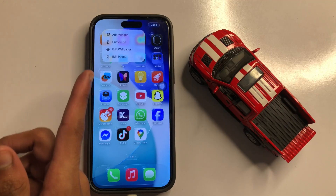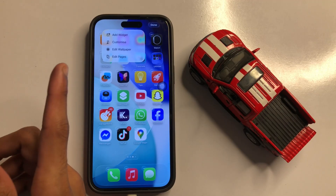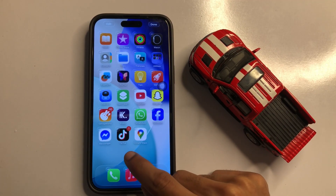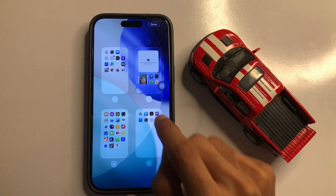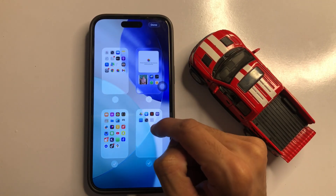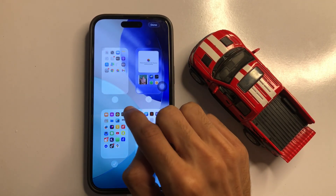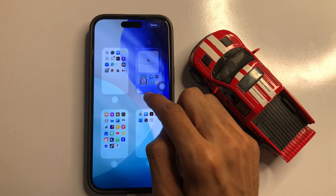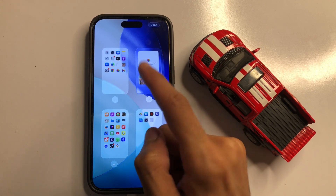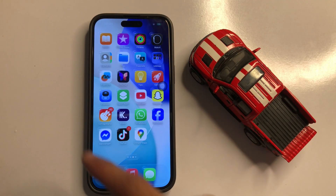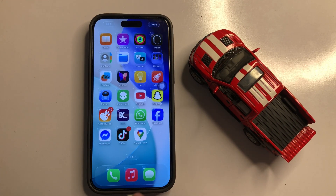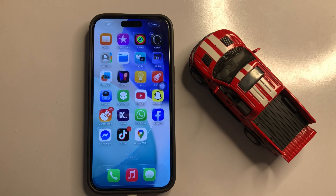Now here you will see some options. Click on the photo icon and select 'Page'. After selecting, click on 'Done'. Then again click and hold the screen — if you want to hide an app on the dock, proceed from here.